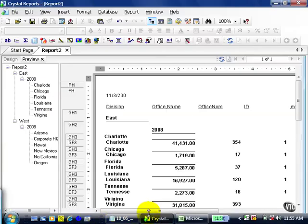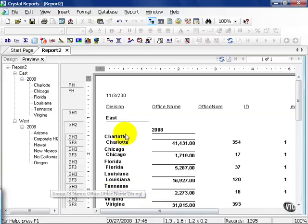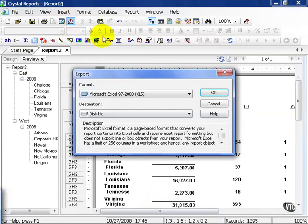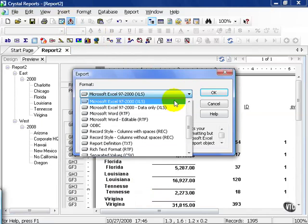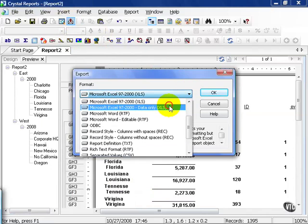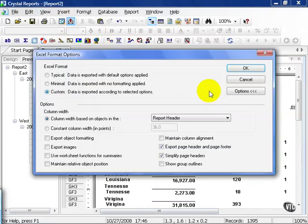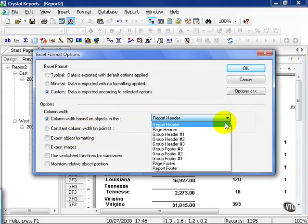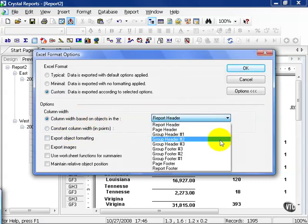Now let's see what happens when we do data only and press OK. You get a few more options. You can try and export object formatting, but again, it's going to try and line it up for you as you fit. You can also decide your column width by basing on the objects in the report header, the page header, group header 1, group header 2, group footer, and so forth.